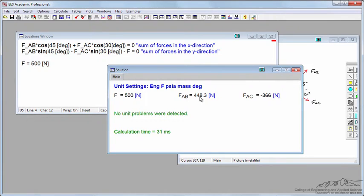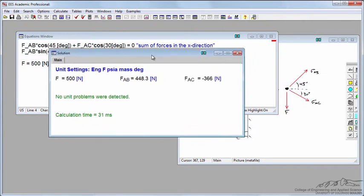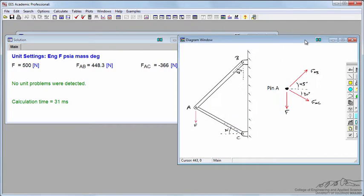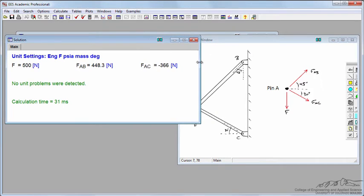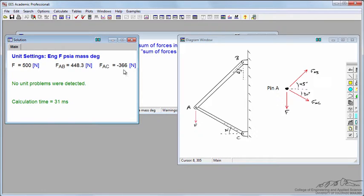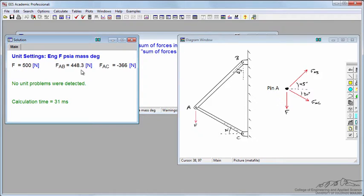This shows me that FAB is a positive value of about 450 newtons, and FAC is a negative value. By my sign conventions, that means member AC is under compression because FAC is a negative value, and FAB is equal to 448.